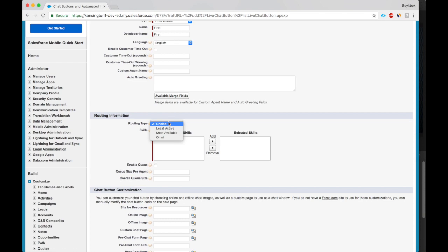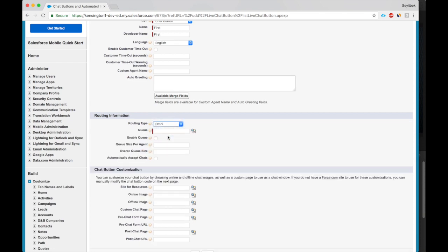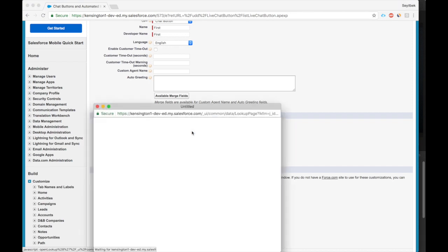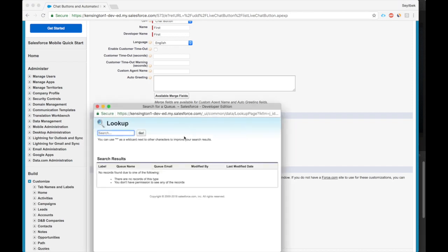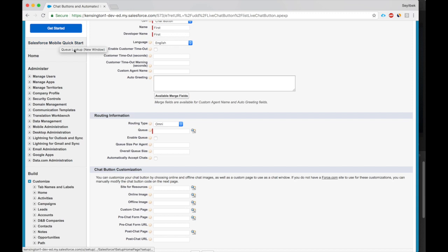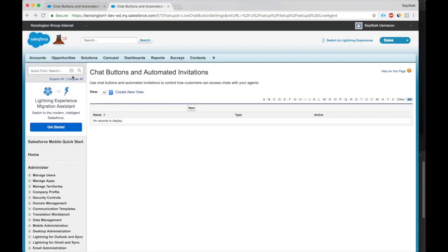This will be omni routing. We don't have omni routing right now, so we need to go and set it up. All right, let me go and set up omni channel.